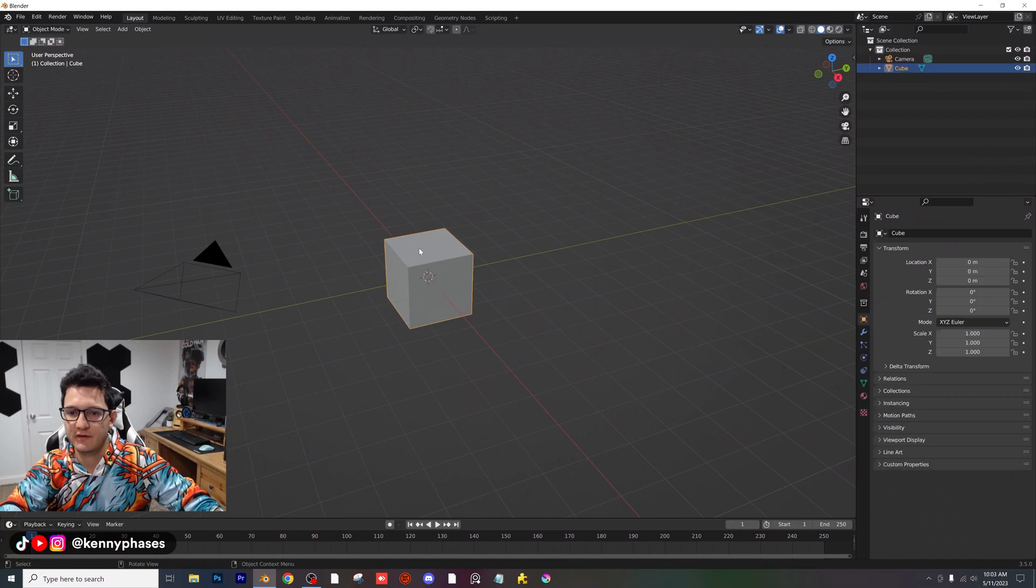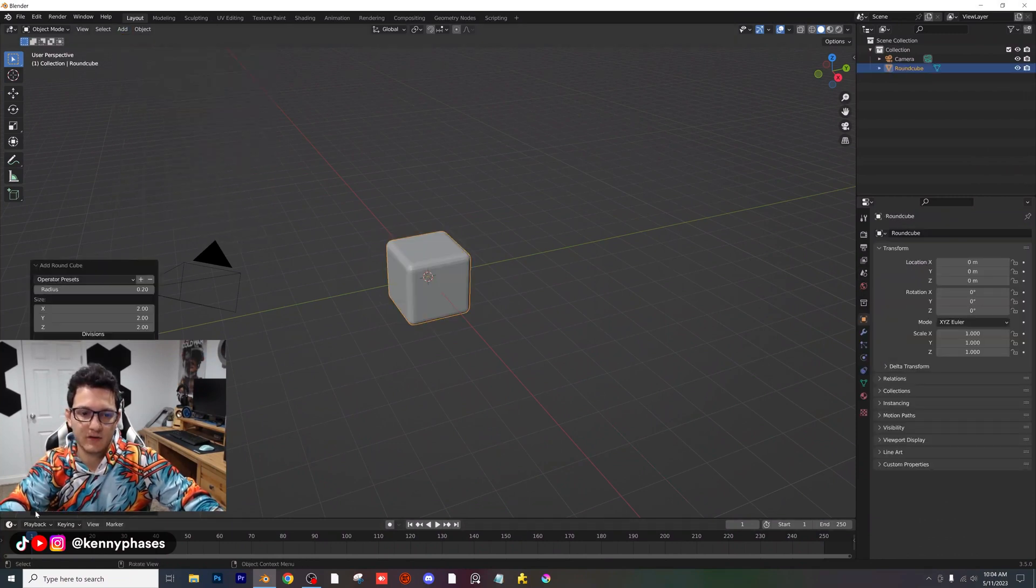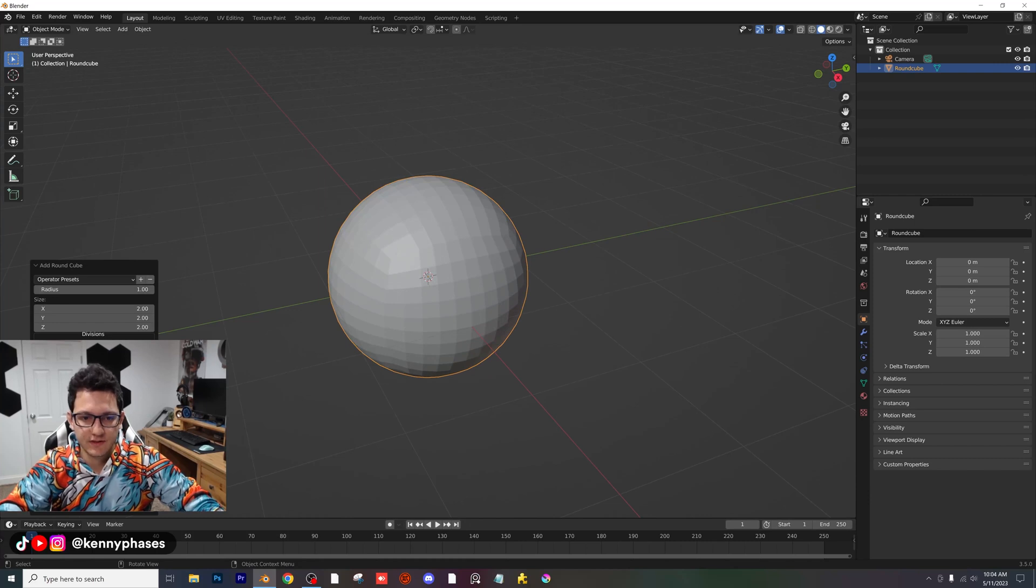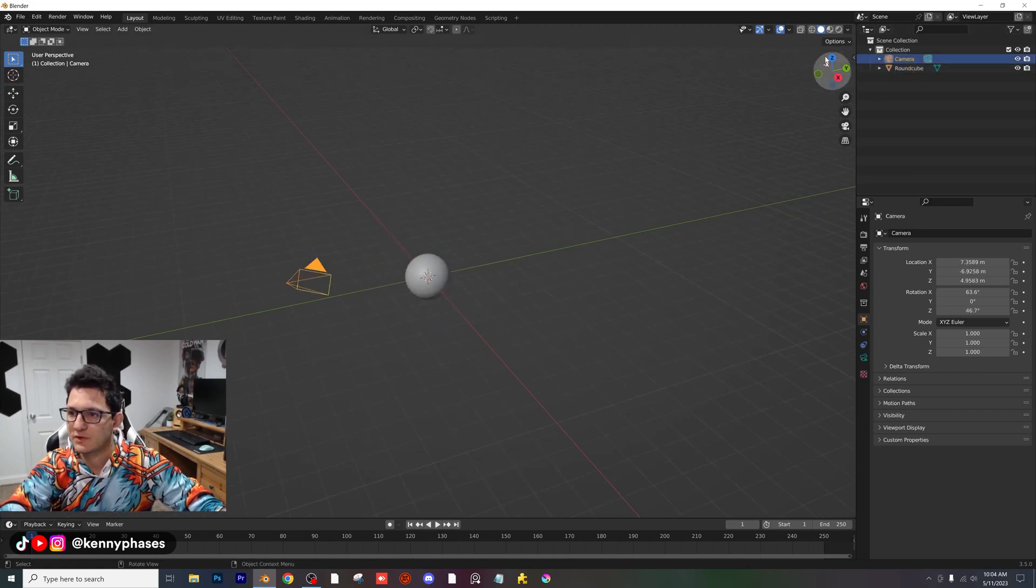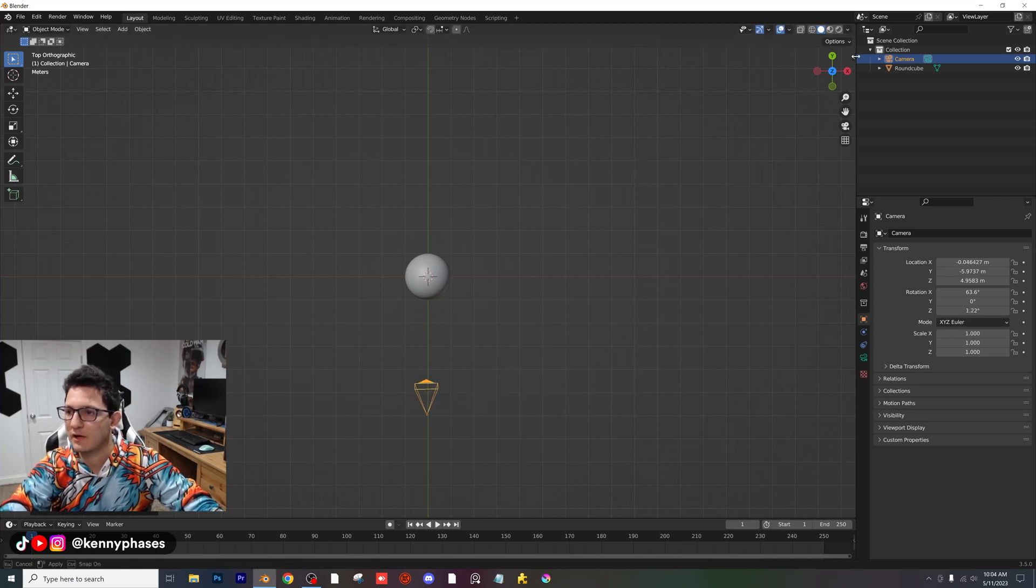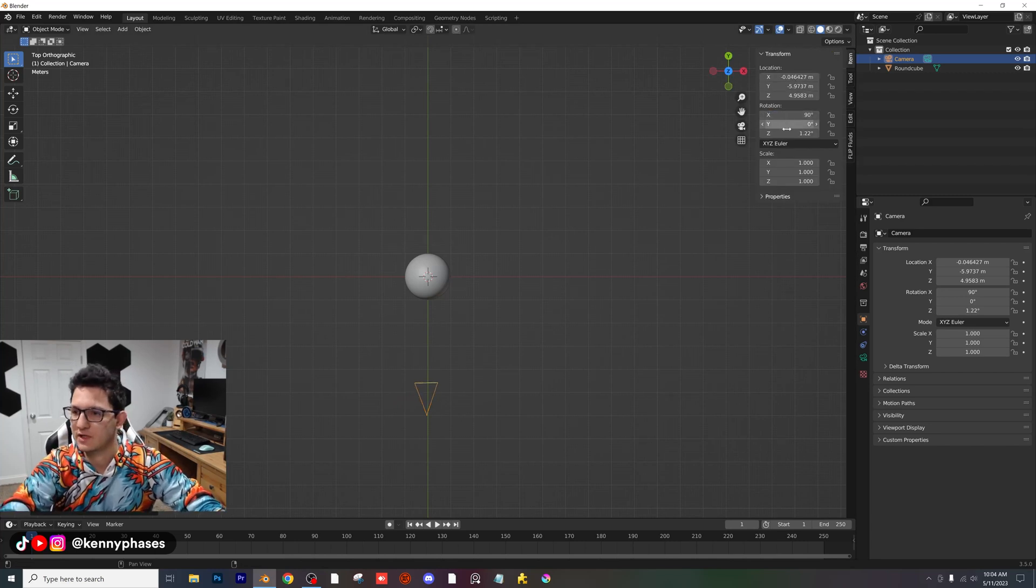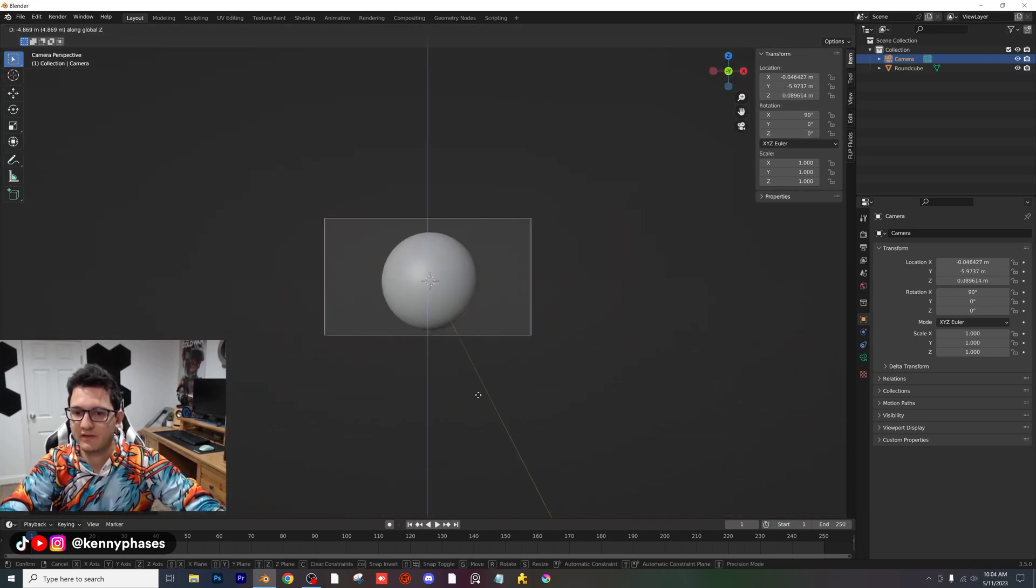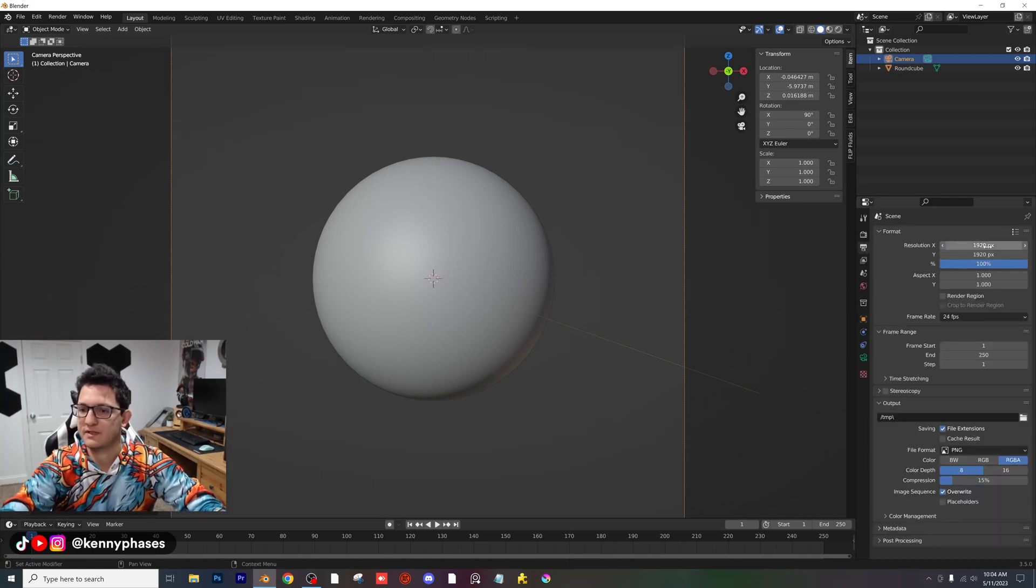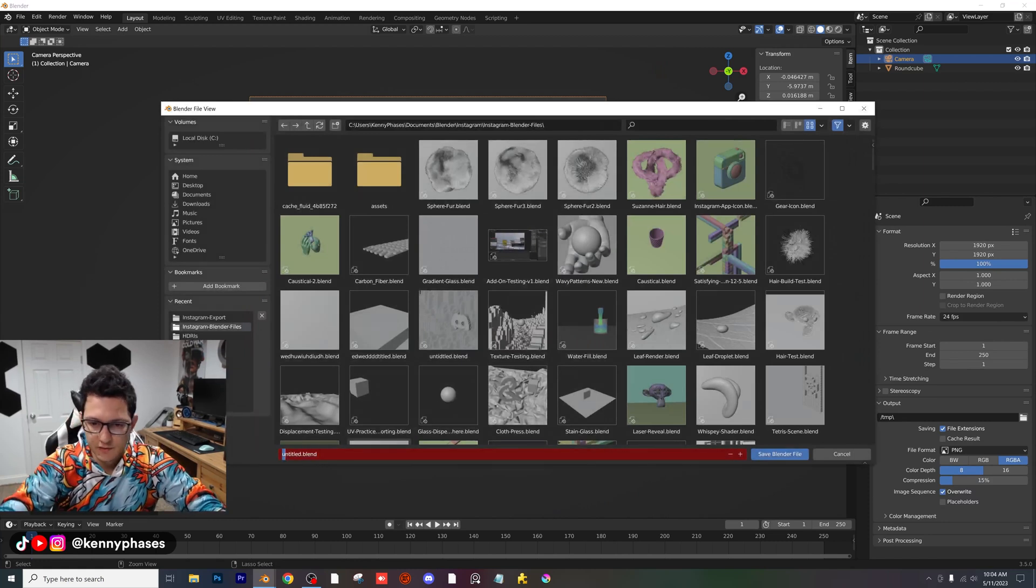The very first thing I'm going to do is delete our cube and add in a round cube. If you don't have that, you can add the add-on for that, which is extra geometry. I'm going to give this 14 arcs and a radius of 1, right-click and shade that smooth. I'm also going to go to my top-down view, place my camera over here, and rotate it towards our cube.